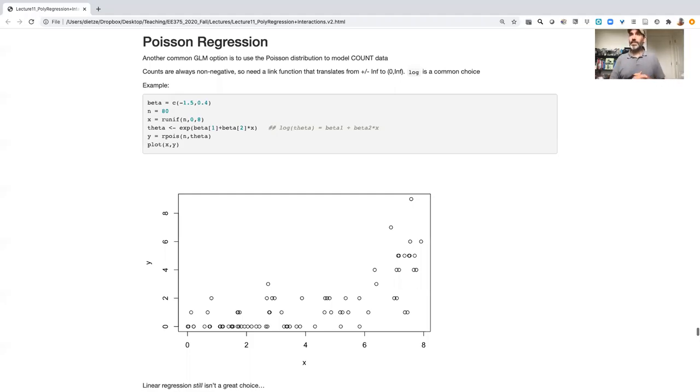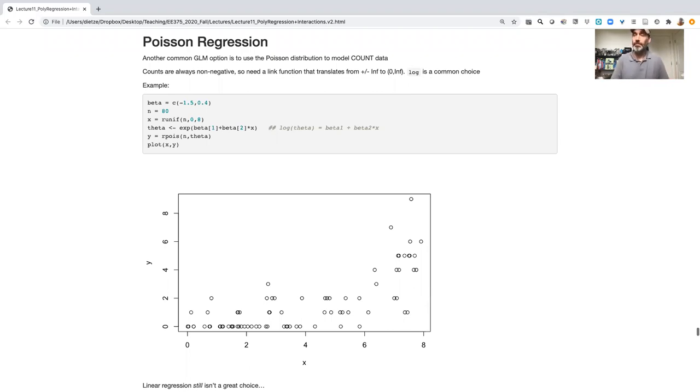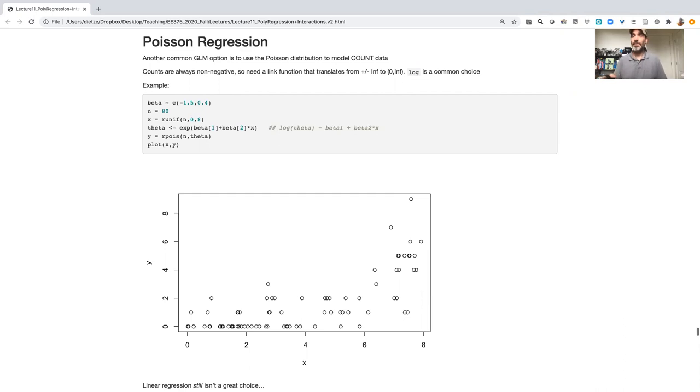Welcome back. So in the last video we were talking about generalized linear models and focused on the logistic model, which is a binomial model with a logit link as our first example of a GLM.